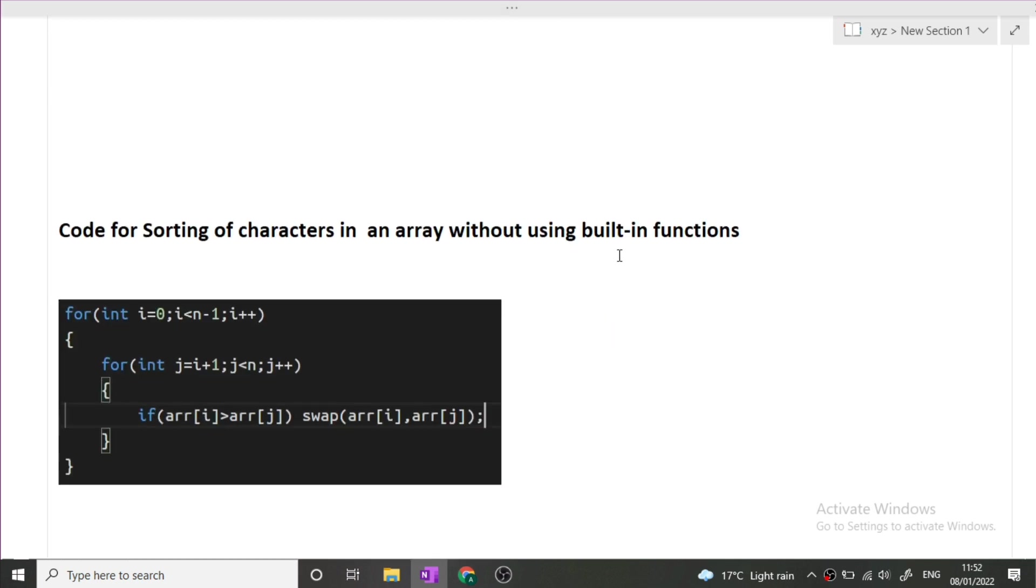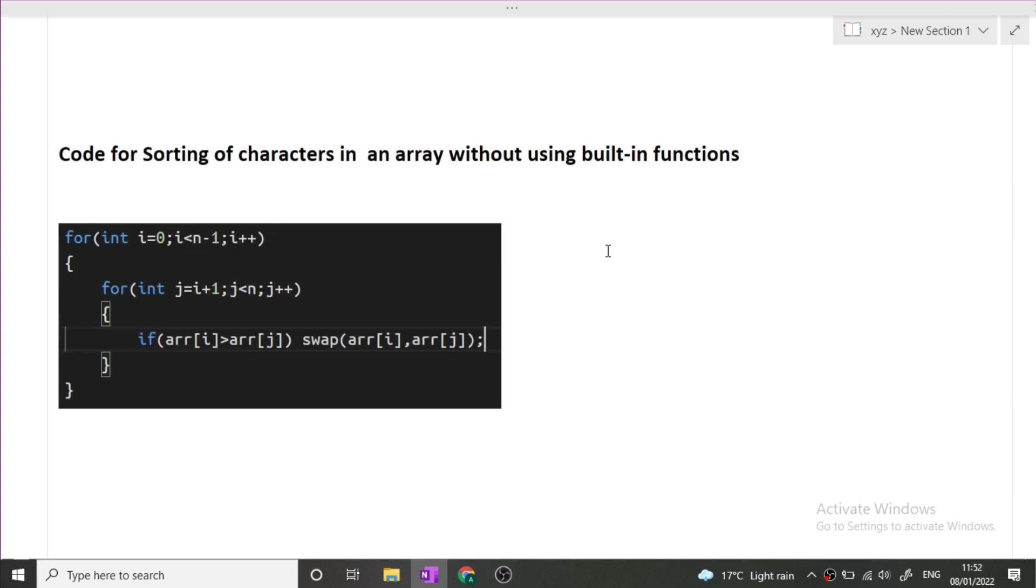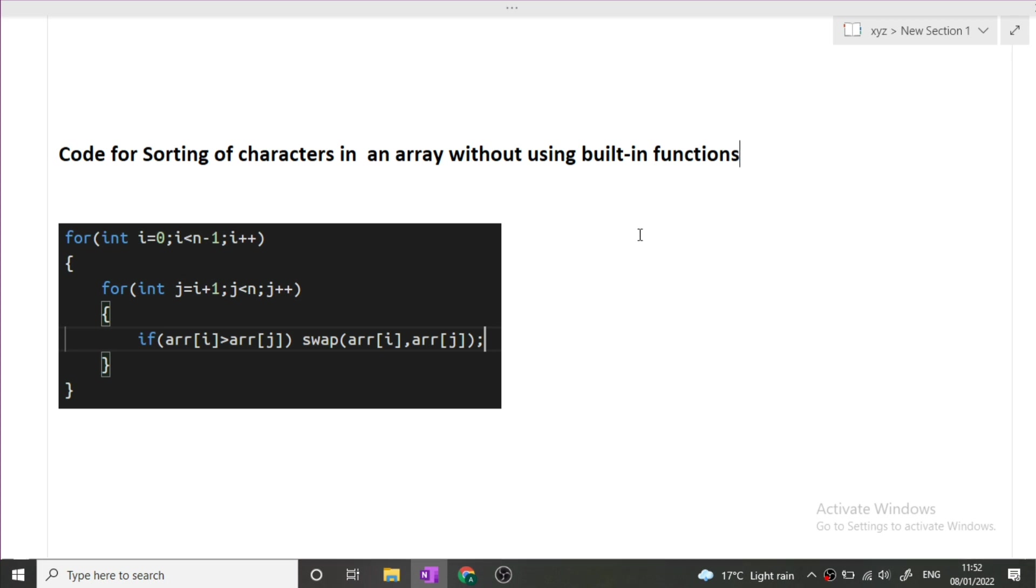Next question was code for sorting of characters in an array without using built-in functions. We all have sorted arrays, but they contain numbers like 5, 4, 3, 2, 1 and we have to sort this array in ascending order. But now we have to sort the array that contains characters. How will we be sorting the array based on characters? We will simply take their ASCII values for sorting.